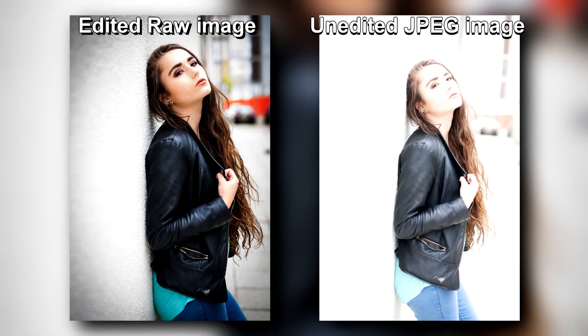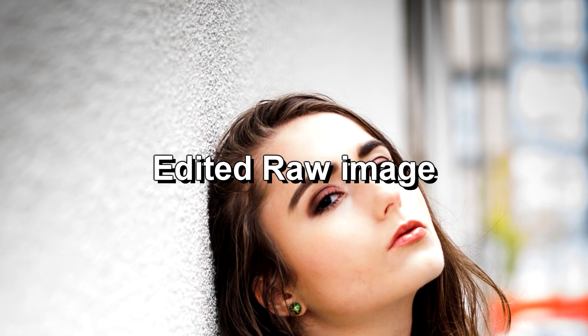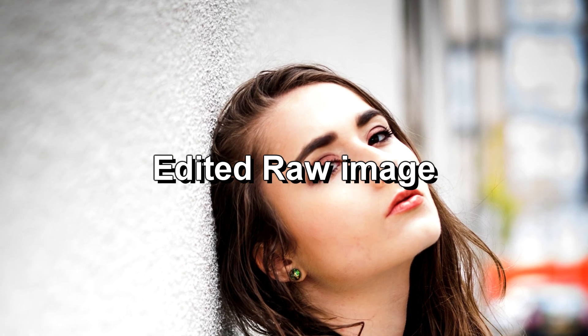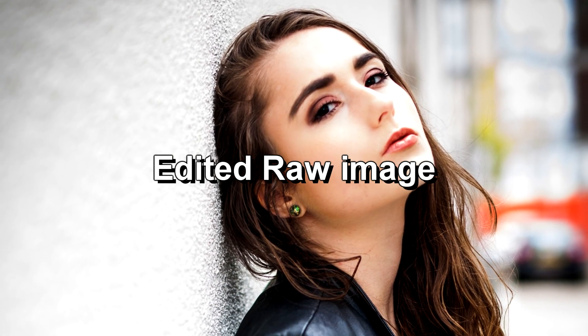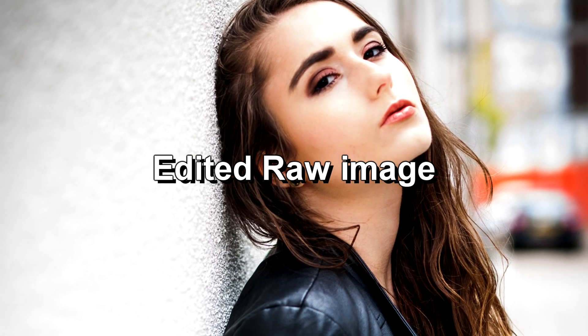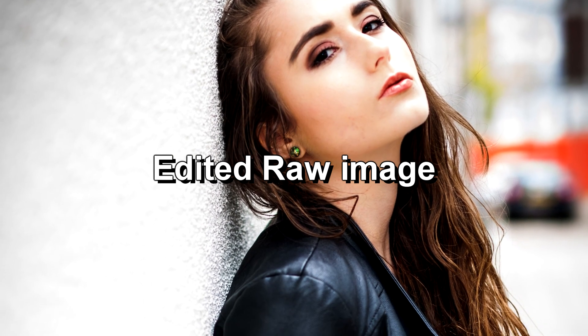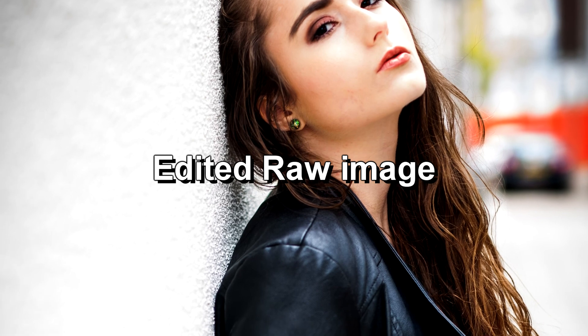Not that I'm knocking people who shoot in JPEG or the ability to shoot in JPEG. I just find RAW gives you so much more flexibility. And in this case, shooting RAW saved the image completely.